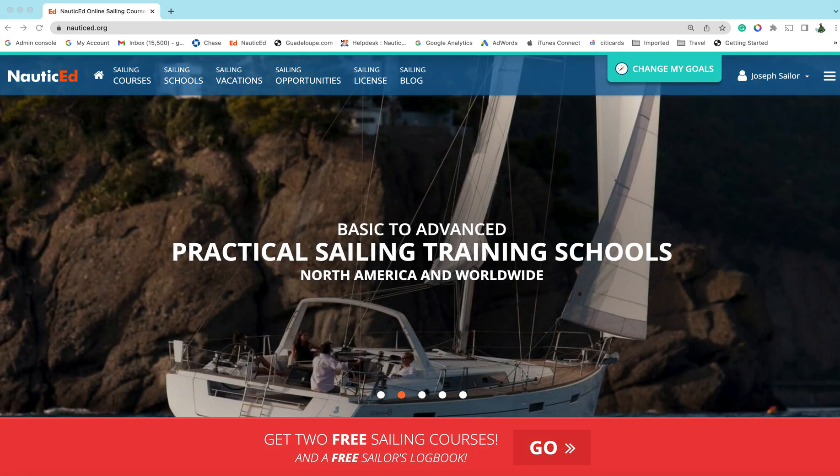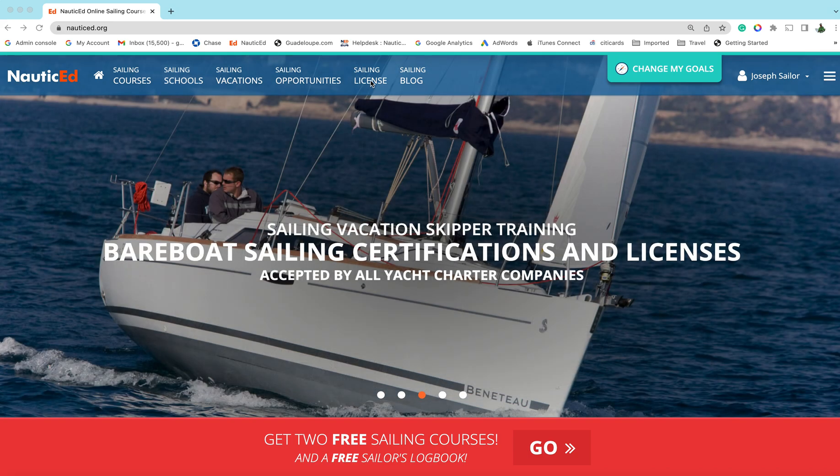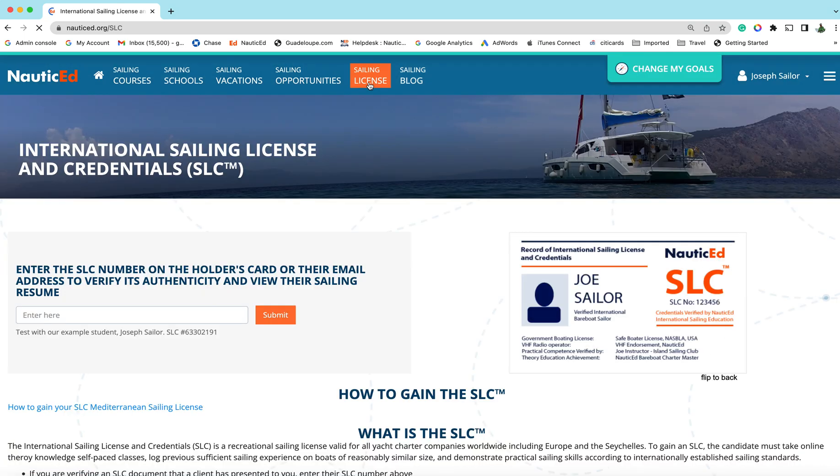I'm just going to lead you through how to navigate the site for getting your sailing license. First thing you want to do is come up here, click on sailing license right there. This is the page that comes up and this is the page that's all about the international sailing license.